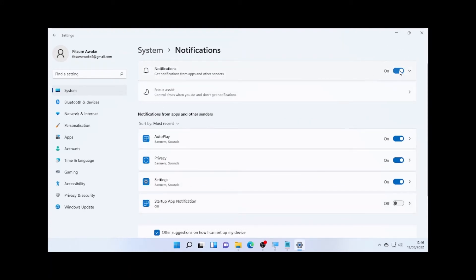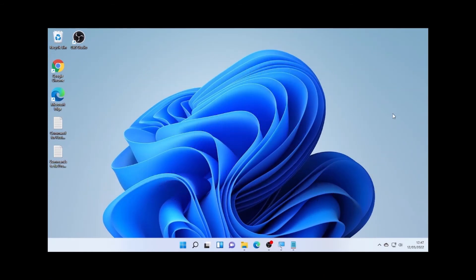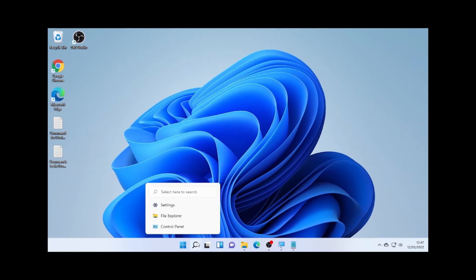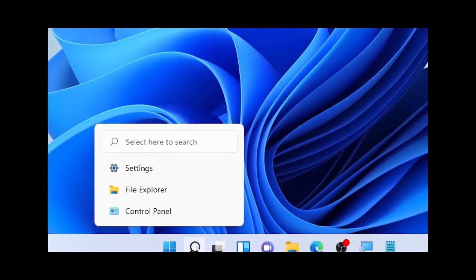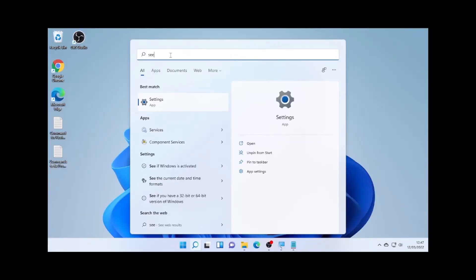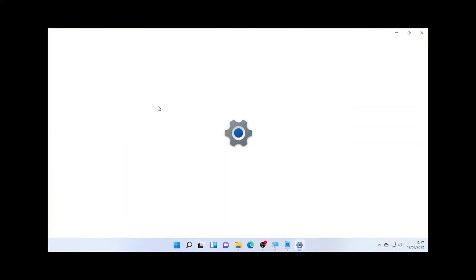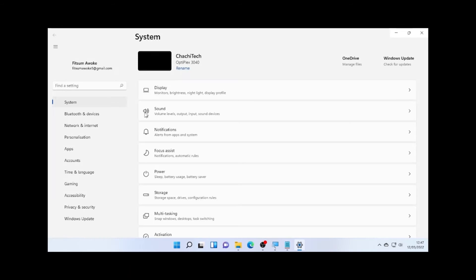So the first method is this one. Then the second method will be disallowing the personalized ads. In order to disallow this personalized ads, again we are going to click the search icon, then type settings. Open the settings, and after the settings open, then go to Privacy and Security.